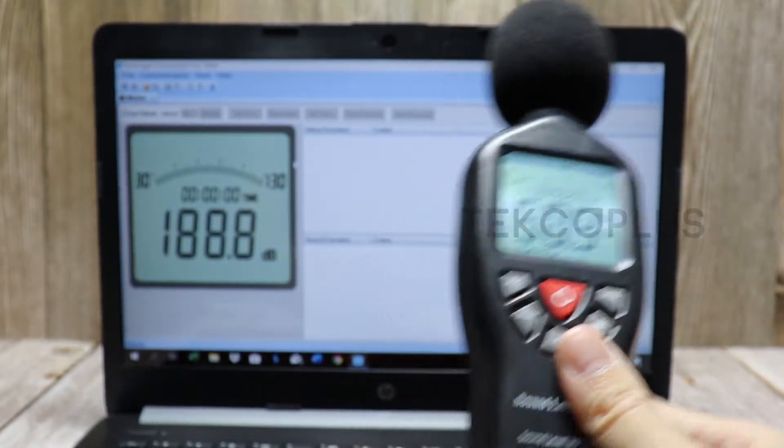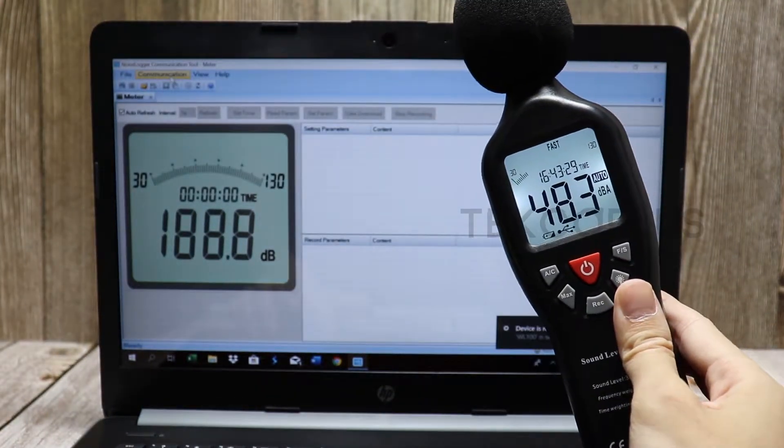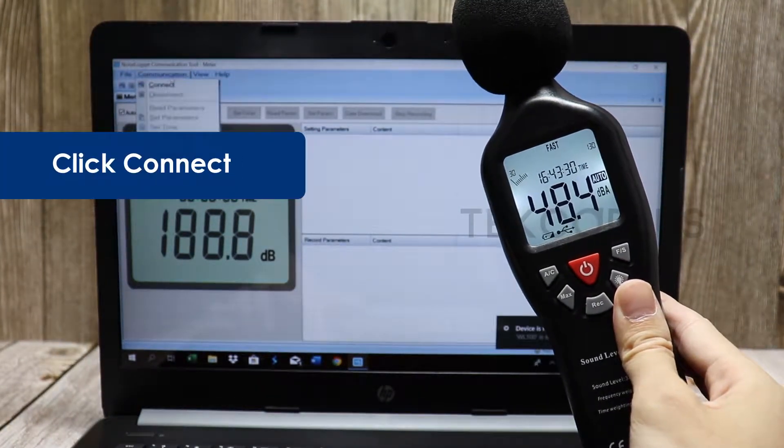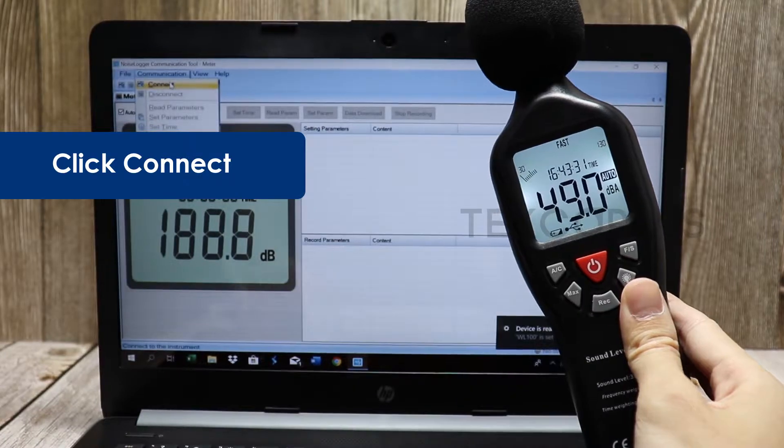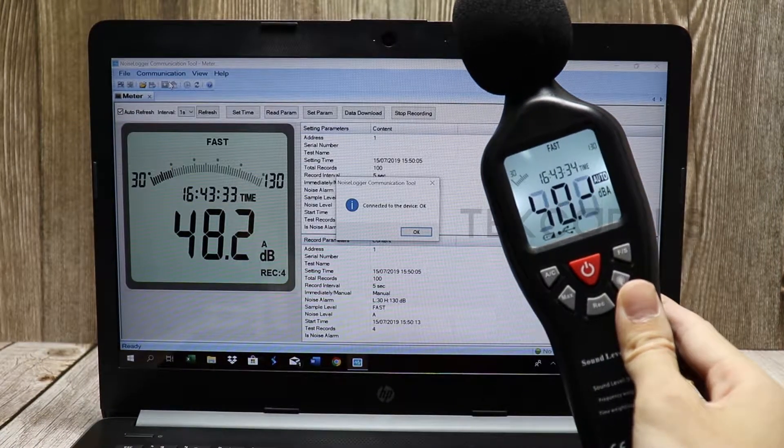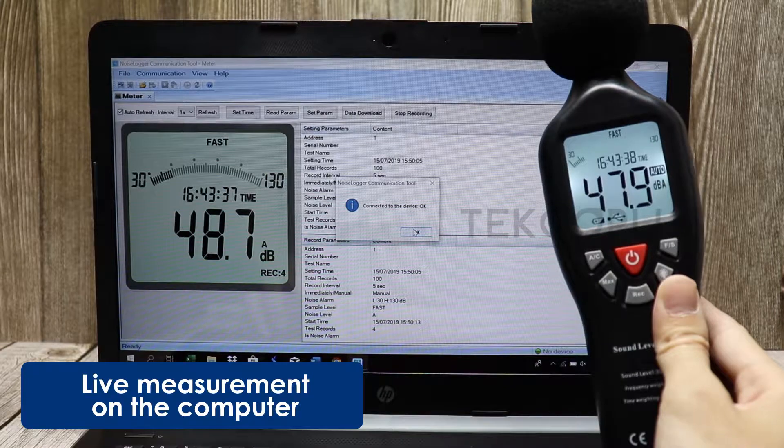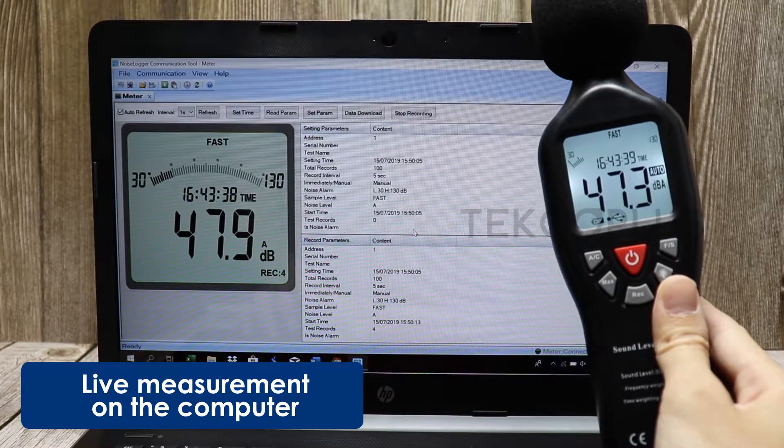Once the computer has detected your device, go to communication and click connect. The live measurement is now syncing on the computer.